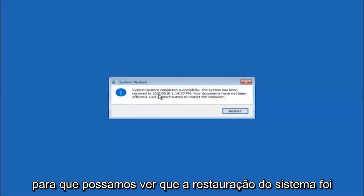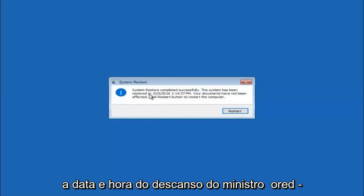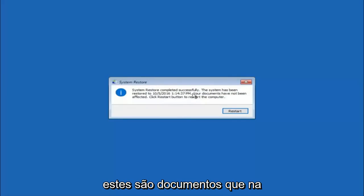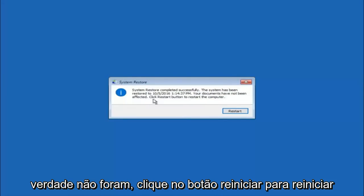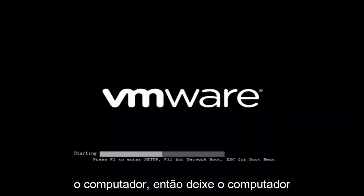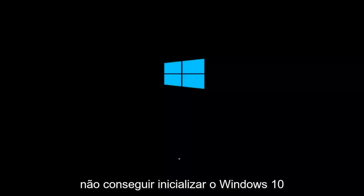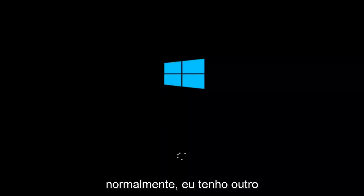Okay, so we can see the system restore has completed successfully. And we can see the date and time that it's been restored to. These documents have not been affected. Click restart button to restart your computer. So let the computer restart. If for some reason that you are not able to boot into Windows 10 normally, I have another alternative method.